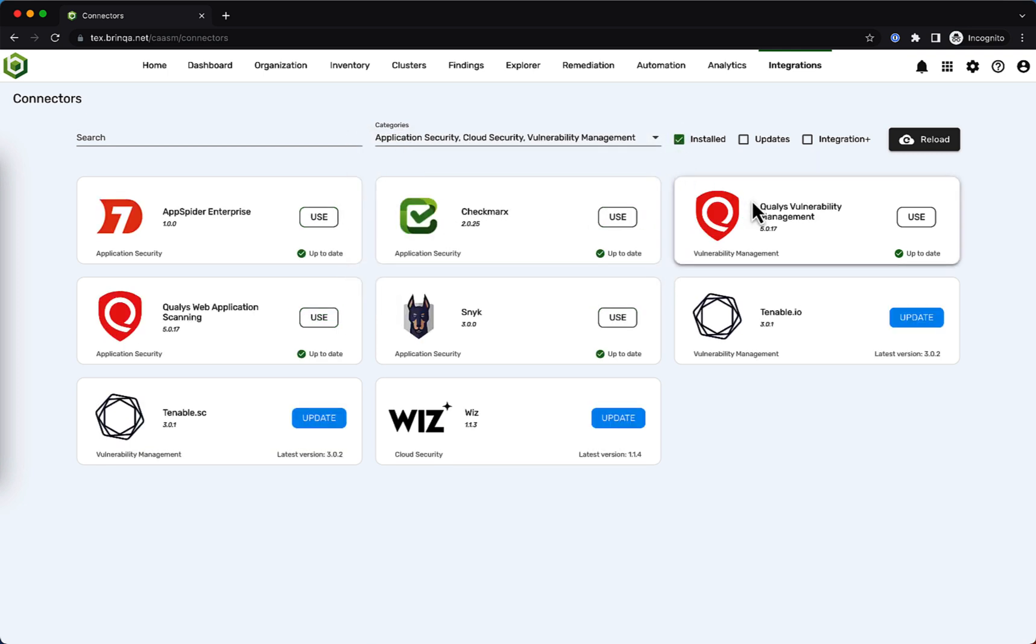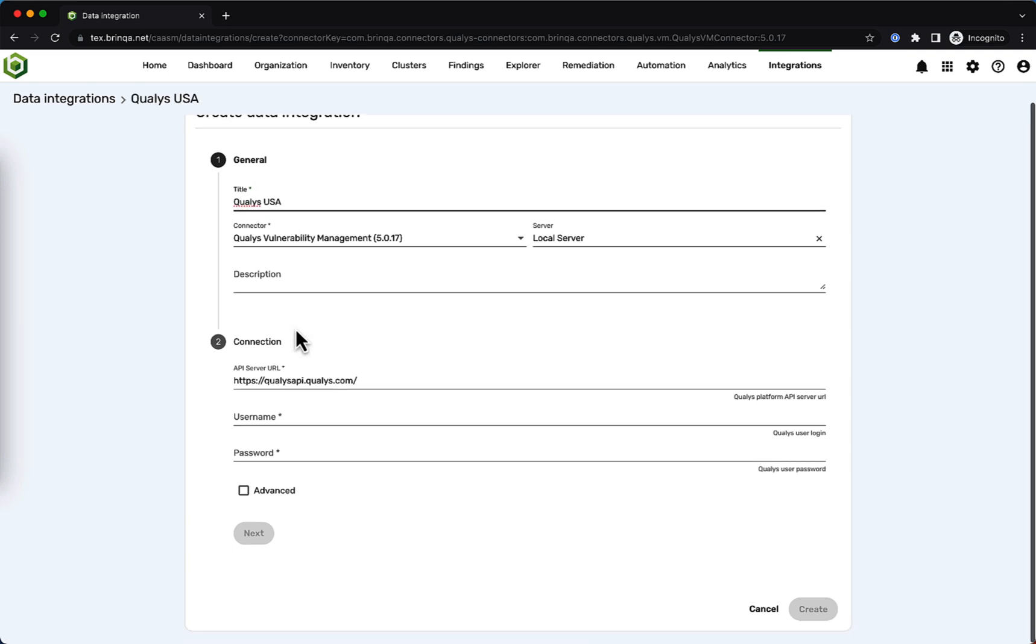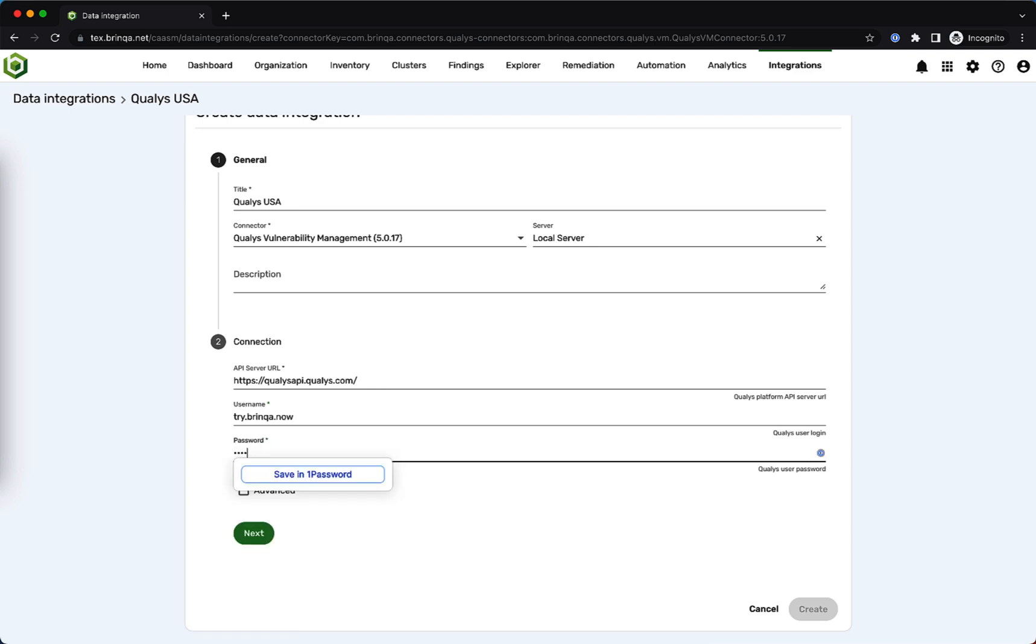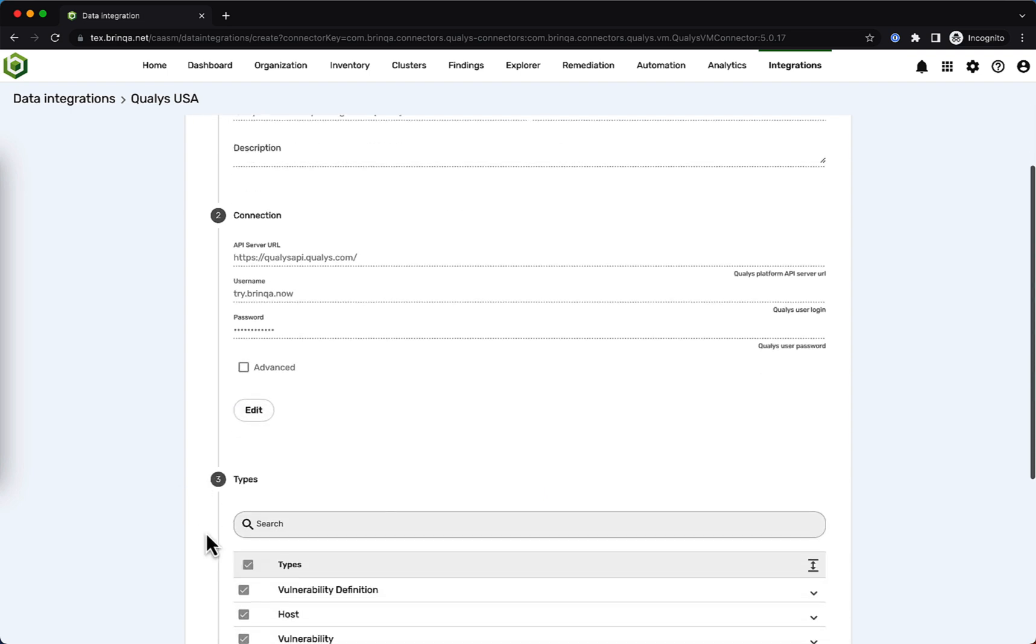Let's dive into one of these integrations to show you how quickly and easily you can integrate a scanner with Brinca. Let's call this integration Qualys USA. You'll need to provide authentication credentials to connect Qualys to Brinca. Now we'll click Next.